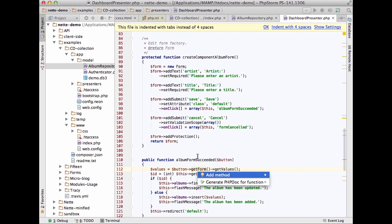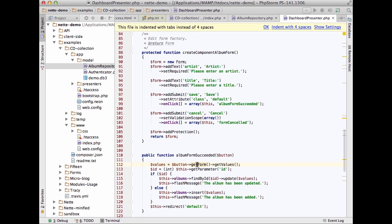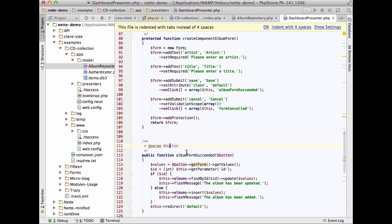There's also an action called Quick Fix — Alt+Enter — which can be invoked pretty much everywhere. For example, on the right gutter you can see all the errors and warnings. We found one: 'getForm' method is not found in class. We press Alt+Enter and we can add this method to the class, and also annotate it with PHPDoc from the standard parameters.